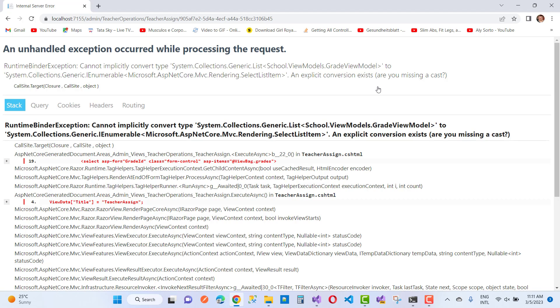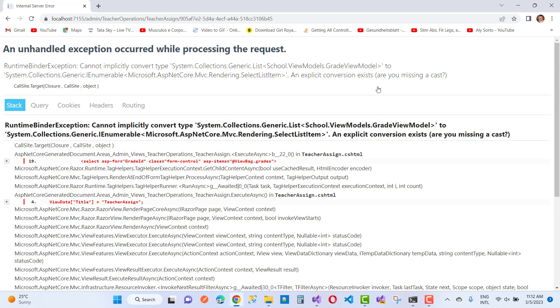RuntimeBinderException: Cannot implicitly convert type System.Collections.Generic.List of School.WebViewModel.GradeViewModel to System.Collections.Generic.IEnumerable of Microsoft.ASP.NET.Core.MVC.Rendering.SelectListItem. An explicit conversion exists - you are missing a cast.